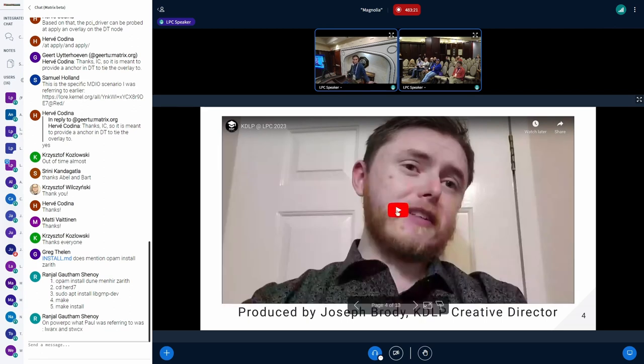I can talk about it and say a bunch of words, but I think the best thing is to just jump into a video from some of the people who have been involved in this program.